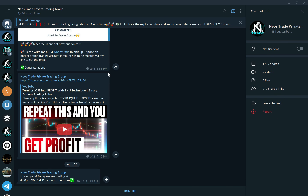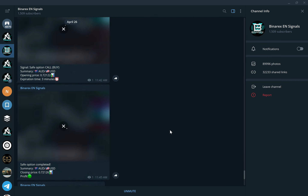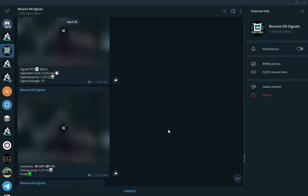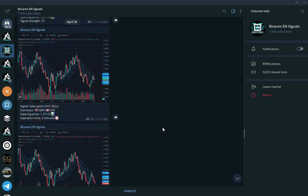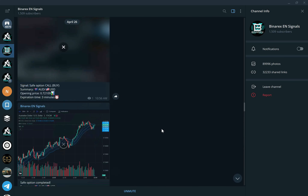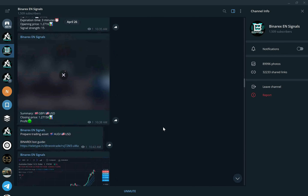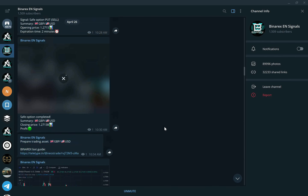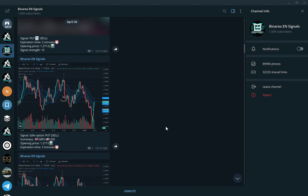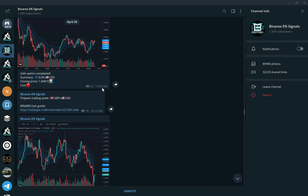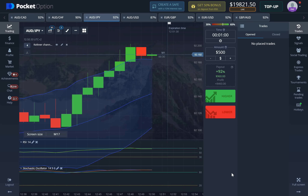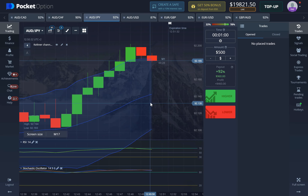Join the private trading group, join the free signals group, participate in the giveaways — you can find all the links in the description below. And if you want to trade with the robot, look at this: it's only wins today. We had only one loss in two hours, very simple. I hope you enjoyed the strategy and I'll see you in the next one — peace!